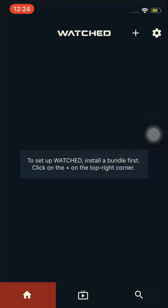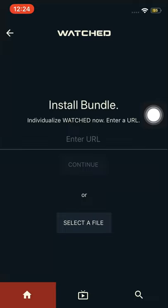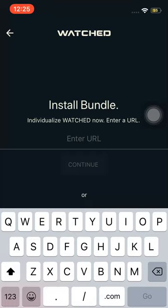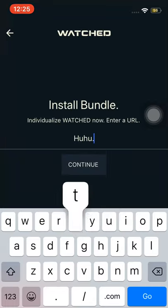Click the add sign and then type in this URL. Click continue.